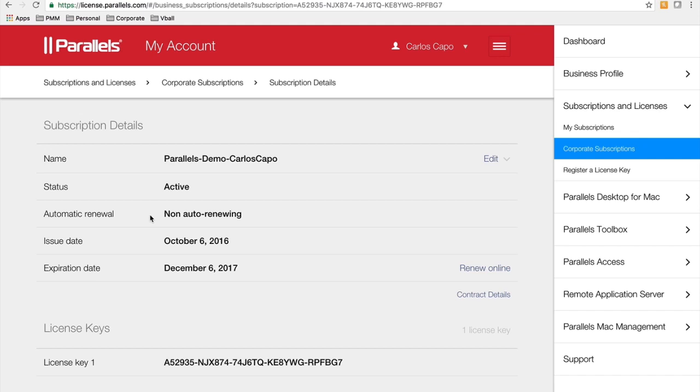You can see information in regards to the name of the subscription, the status, when it was issued, the expiration date.